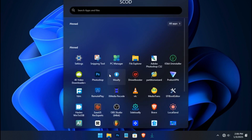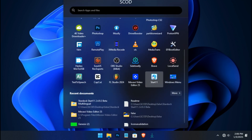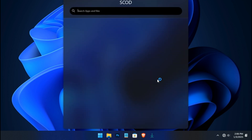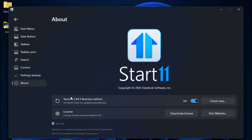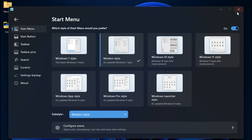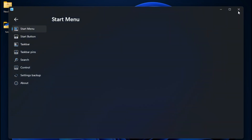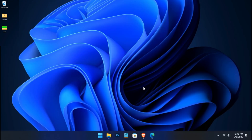Today I'll guide you through installing and customizing the new 2025 version of Start 11, version 2.4.9.3. This amazing tool lets you personalize your start menu and taskbar on both Windows 11 and Windows 10. Whether you want the Windows 7 start menu on your Windows 11 system, Start 11 has you covered.